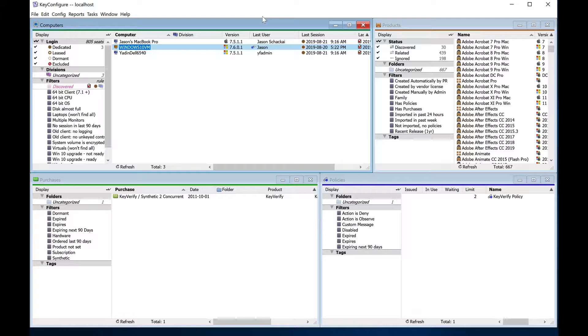If you're just getting started, this high-level overview should help you understand the basic constructs and functionality in Sassafras Keyserver. Additional videos in this series will provide detailed instructions for the features mentioned here.